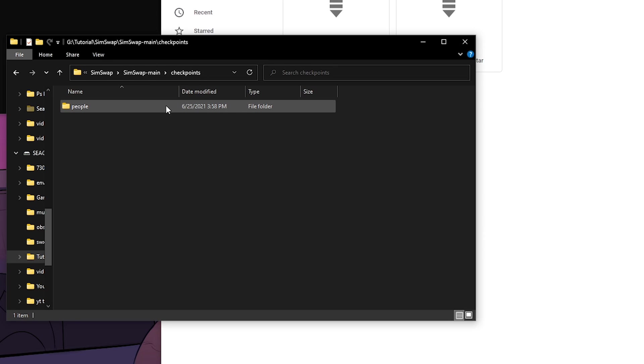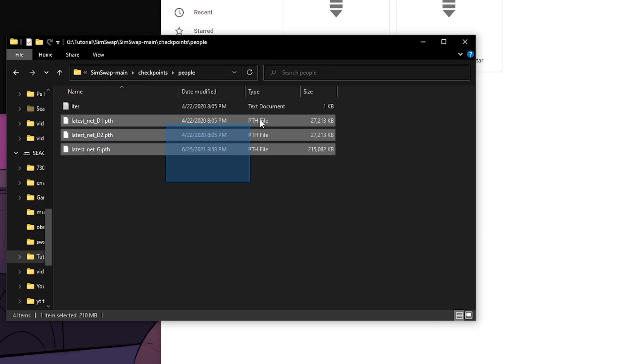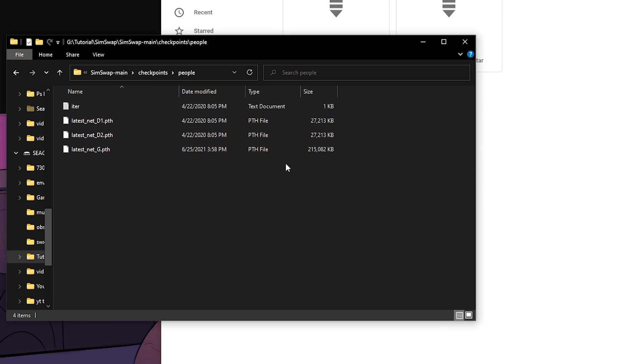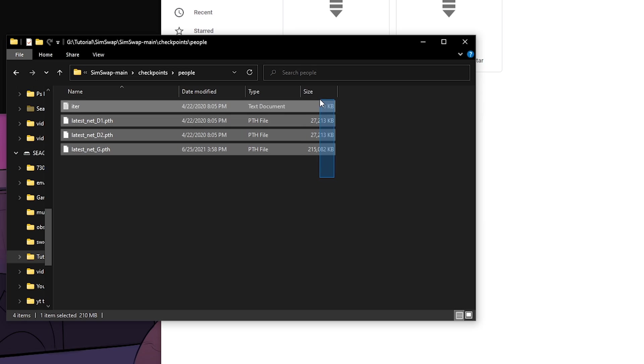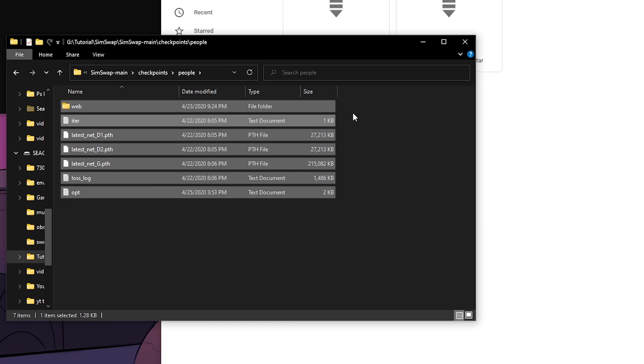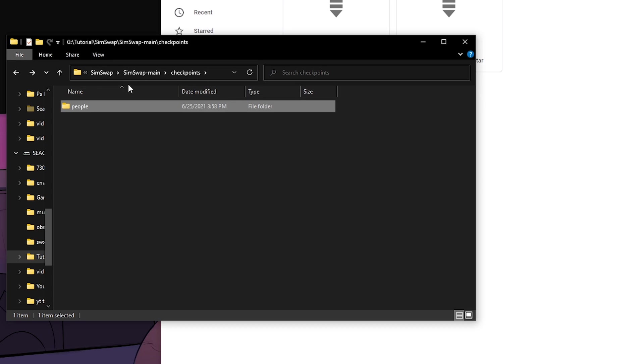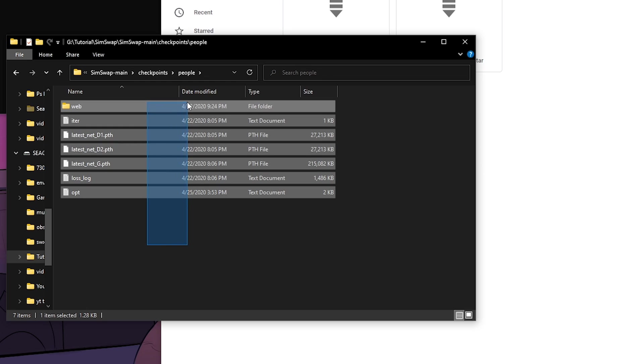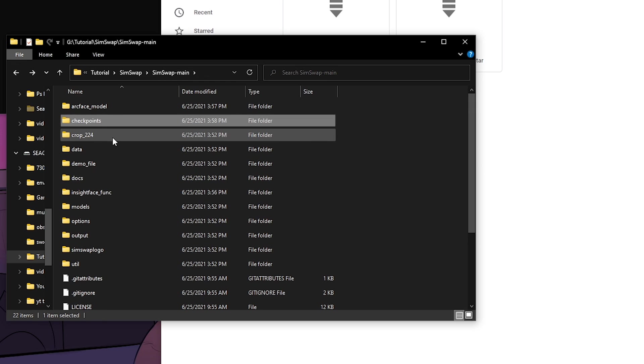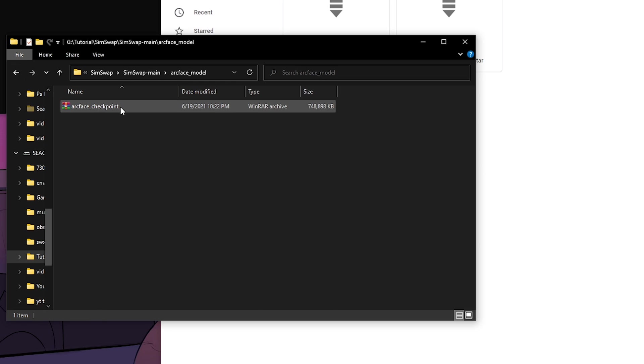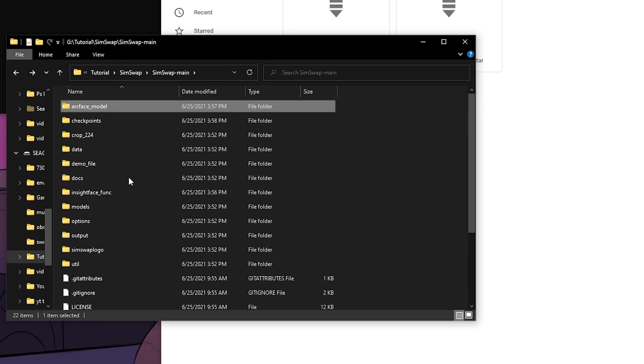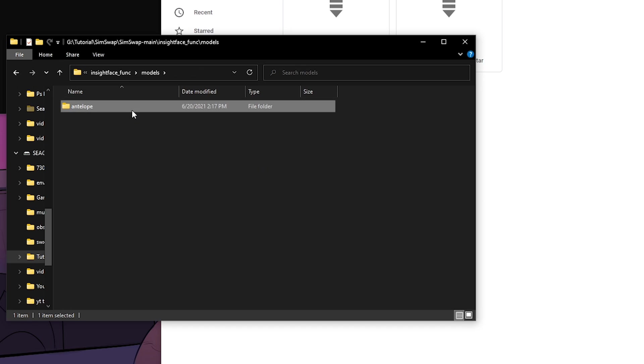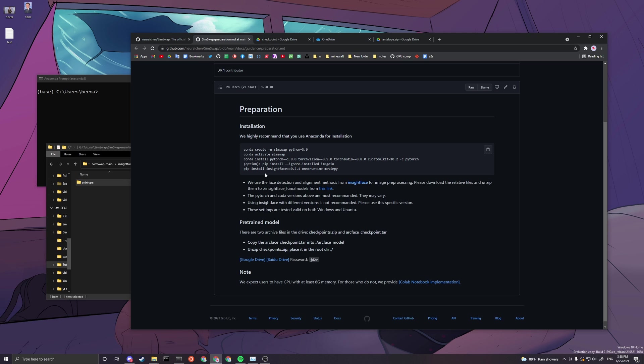The checkpoints inside the checkpoints file - there will be a folder called people and inside there will be these four files. You have to make sure that these are all here and these are unzipped. Make sure checkpoints, people, and these files are here. Then there's a folder called arcface and this is here - you don't need to unzip this. And then inside InsightFace, models, antelope - that's the three things you need to set up.